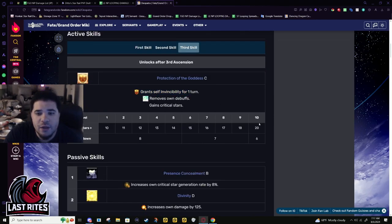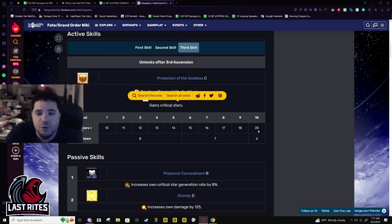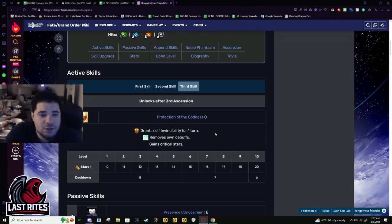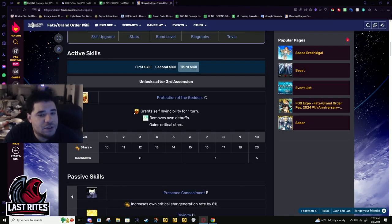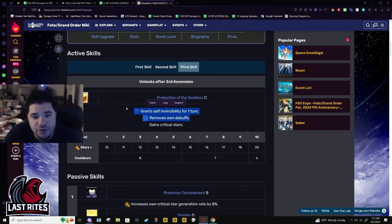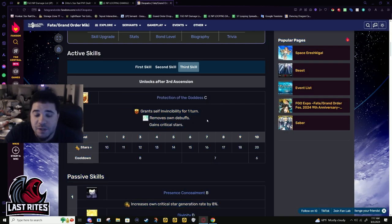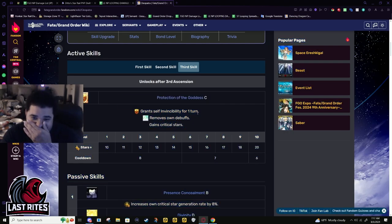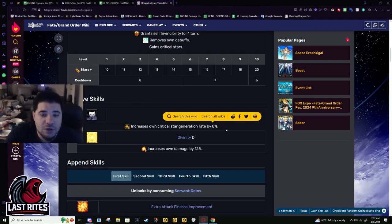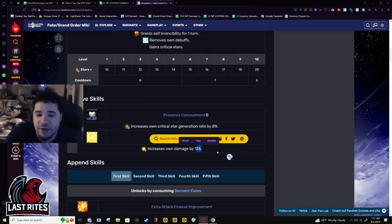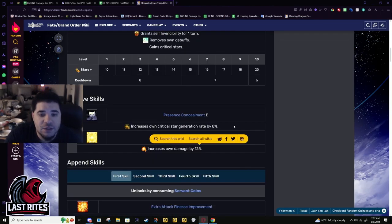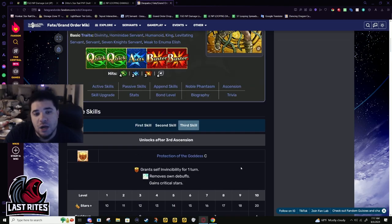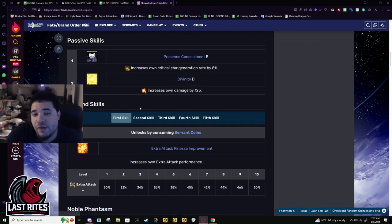Third skill - Invul for one turn, cleanse, and 20 crit stars. I don't have a problem with this. It's a really good survivability skill, and being able to double stack it with the stars is a star bomb too. 8% star gen as a passive and divinity for 125 damage. Her base star gen is already good, they didn't need to give her that much more.